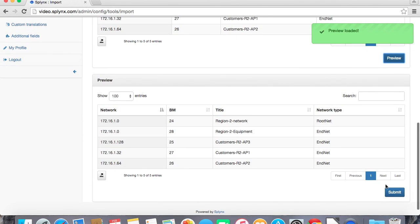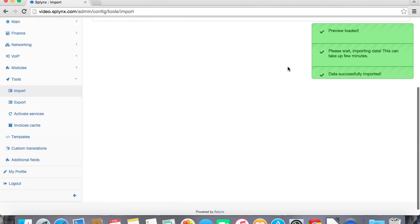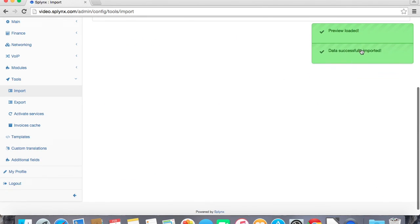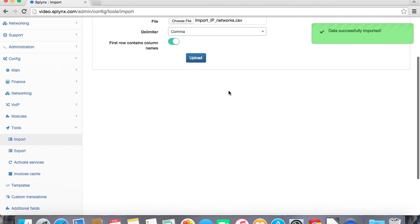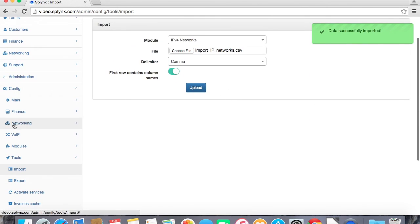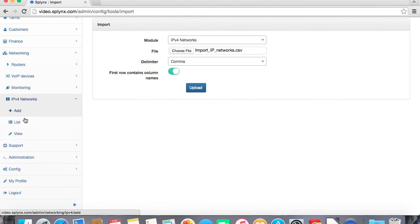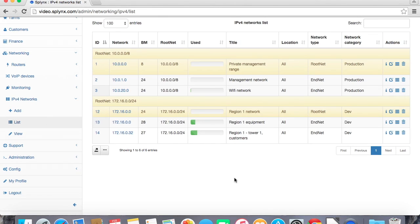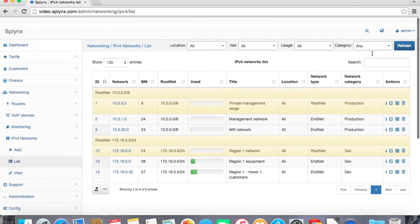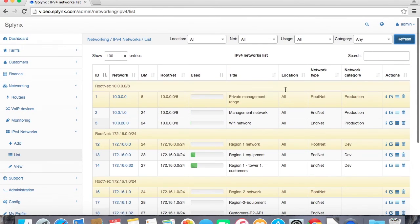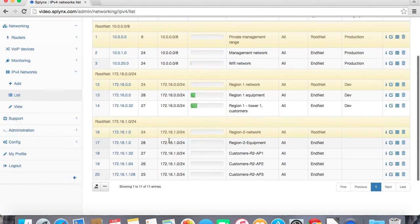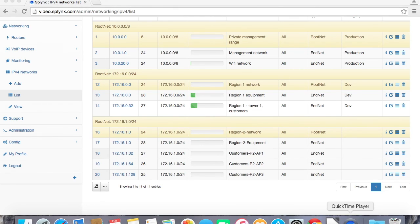When I submit it I will go back to my networks and to networking. I have to refresh it and now there is a list of new IP networks added. So this way you can define everything and just import it. Thank you for your time.